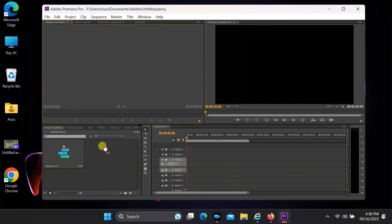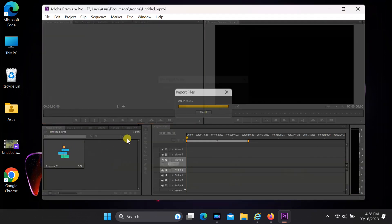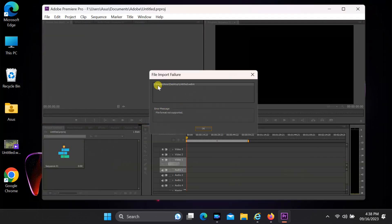If you are using a lower version of Premiere Pro, you will need to convert your WebM file to a supported format.